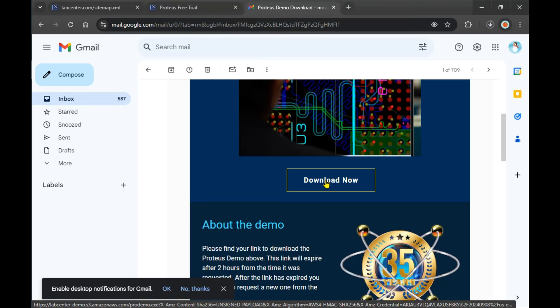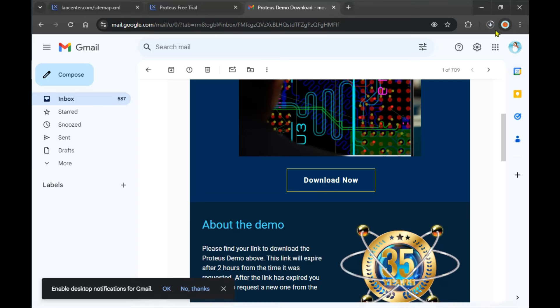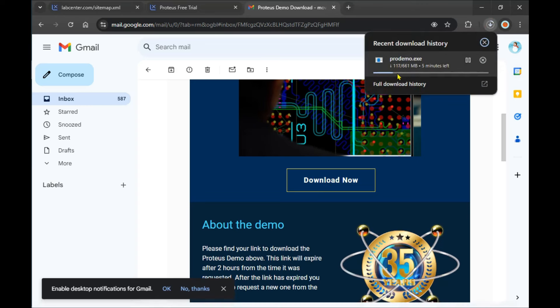I'll send you the trial software to your email, or there's also an option for the full version. The demo has some limitations - you can't save your files, you can't export them. Importing files is available, but you can't export files. Now let's start downloading. After downloading, I'll show you how to install it.